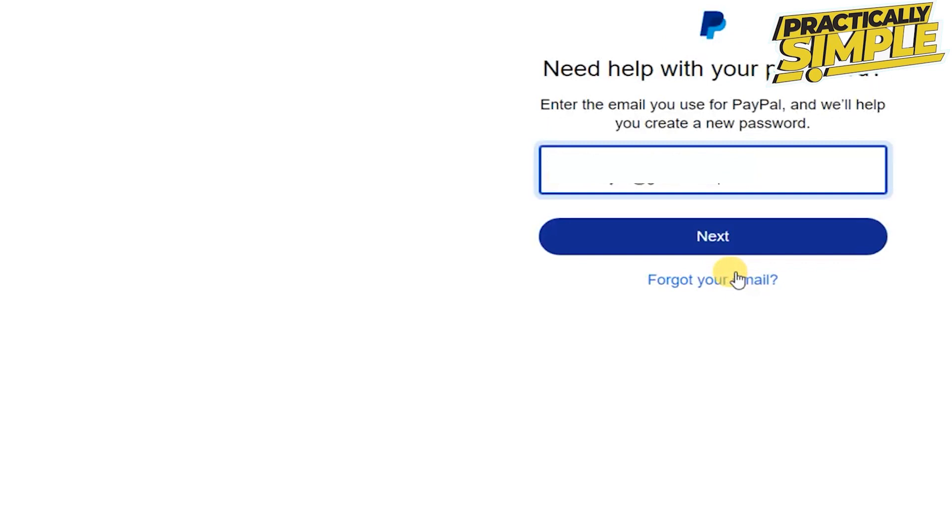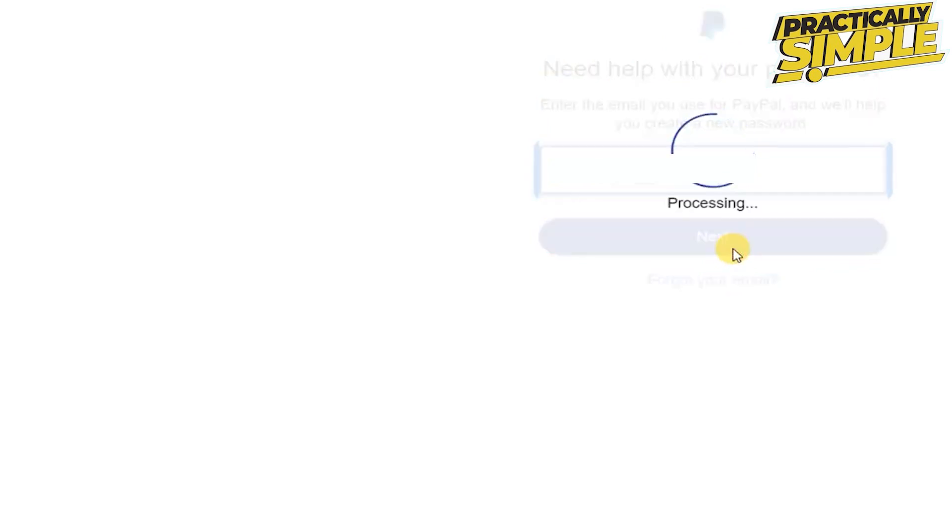Now tap on this I'm having trouble logging in and now tap on this next. And now as you can see we just need some additional info to confirm it's you.